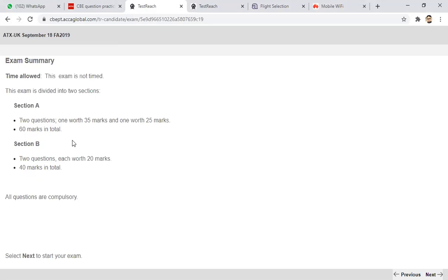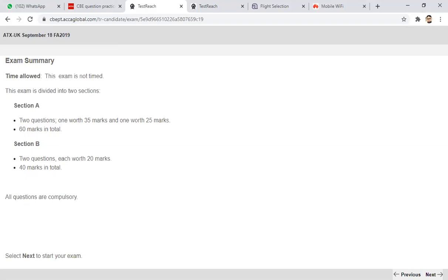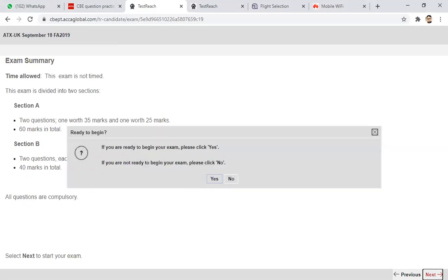There are two questions in Section A and two questions in Section B. All the questions are compulsory — there is no choice. So let's begin with the exam and see what features are currently available in this CB exam.